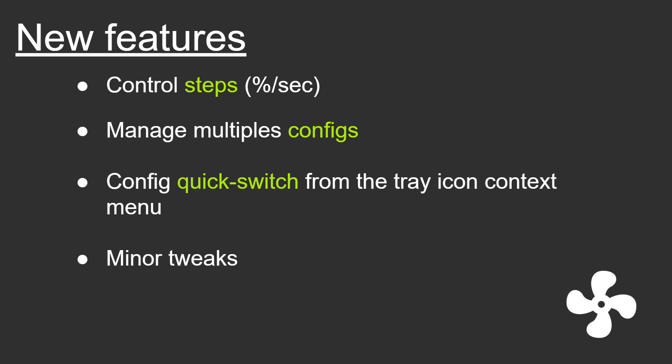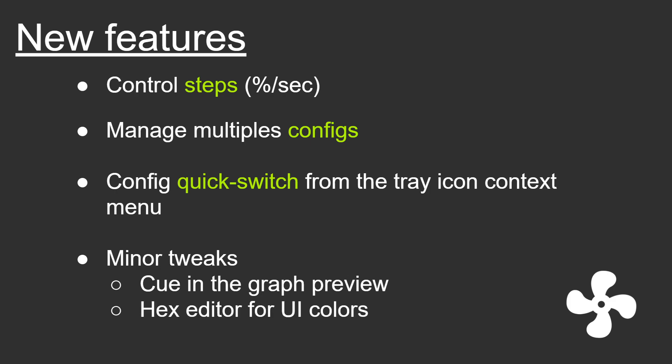And there's also a few minor tweaks. Like I added a cue in the graph fan curve preview in order to see where the graph is currently relative to the temperature. I also did some other minor tweaks but those are not really that important for this demo, so here we go.